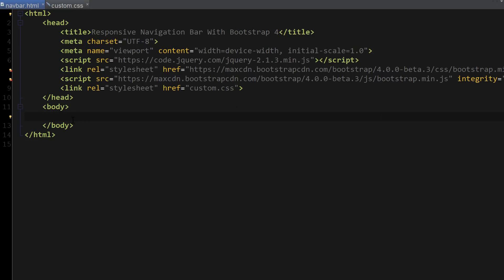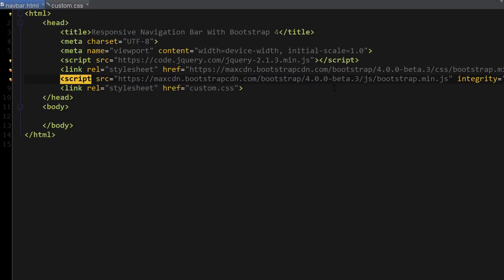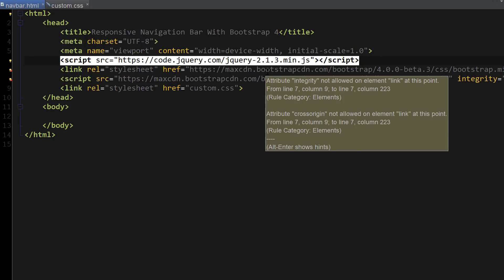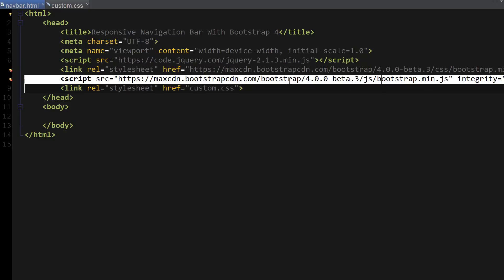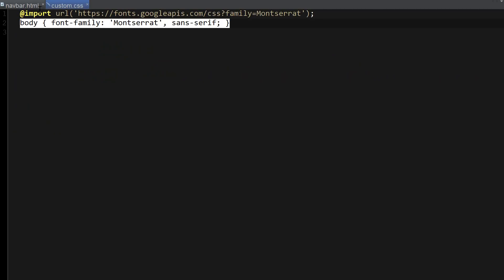Alright, so I've created this basic workspace so we can get started working on our navbar. One thing to know before we get started is you have to include the jQuery file before Bootstrap files in order for the collapse and dropdown functionality to work. So make sure you include the jQuery file before Bootstrap CSS and Bootstrap JavaScript. I've also included a custom CSS where I'm importing a Montserrat font from Google and simply applying it to the body.